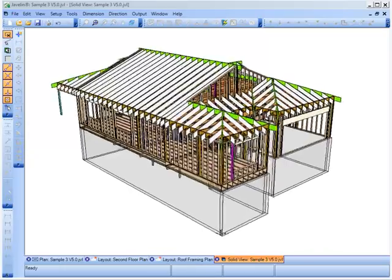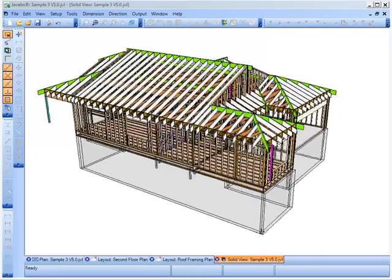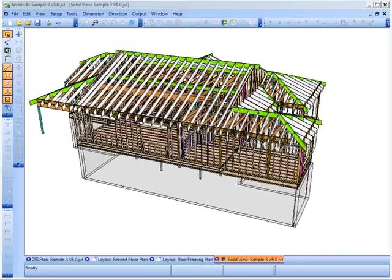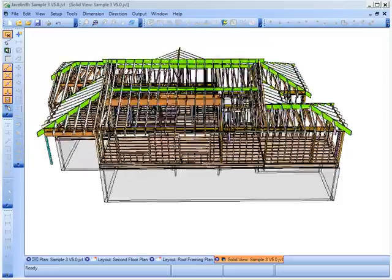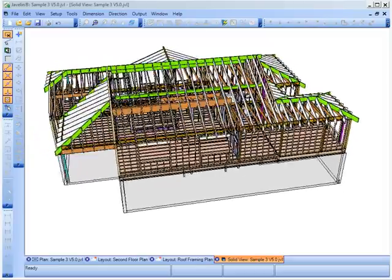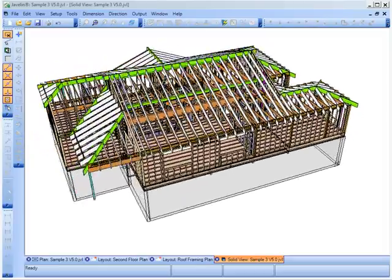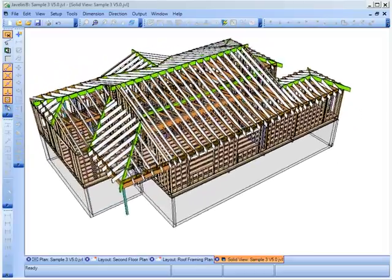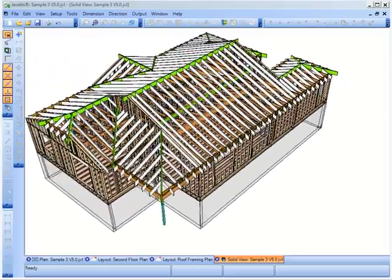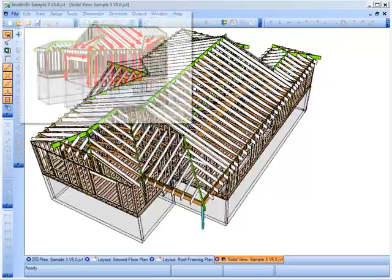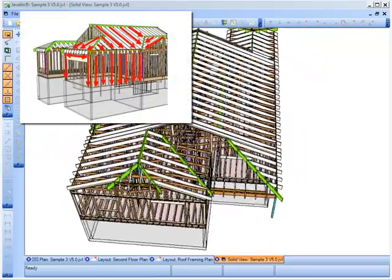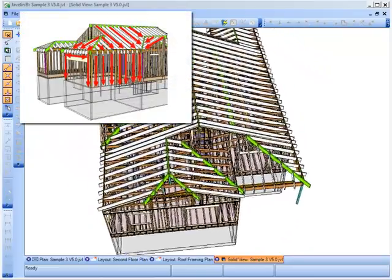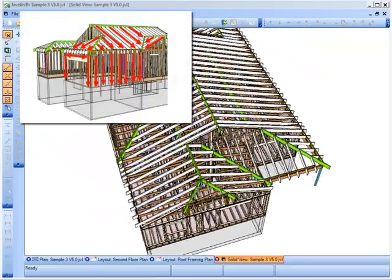Javelin version 5.0 features new compression roof functionality. With the ability to model compression members in a Javelin roof system, you can now accurately track roof loads for compression systems to the structure below.